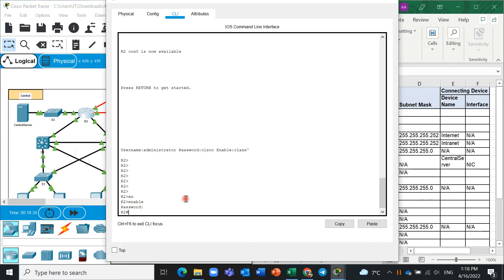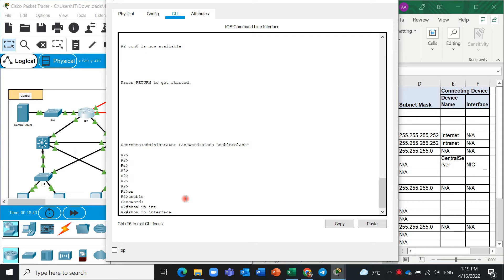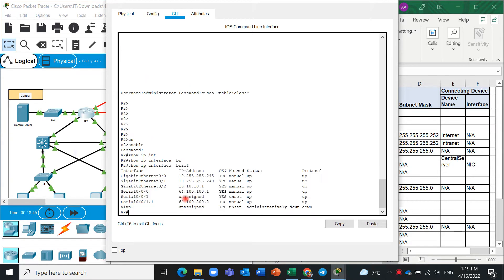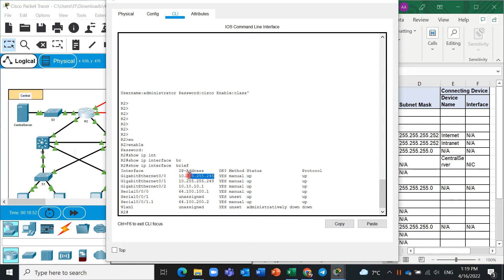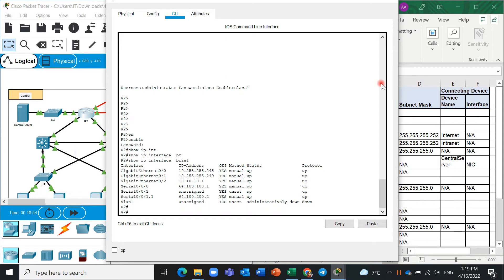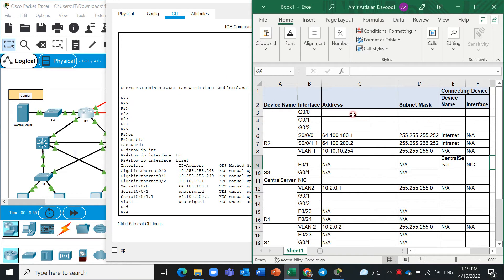And to get information you need to write show IP interface brief. Here you can see all the information is here. You can copy control C and click here.